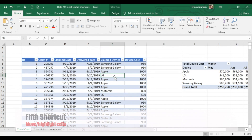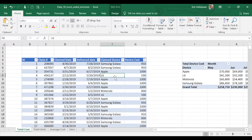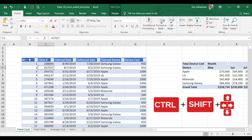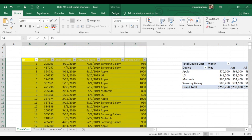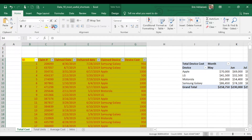The fifth shortcut is how to move or highlight cells where we have a large amount of data. Let's say that I want to select this table — we're going to select the first cell, and then press Ctrl+Shift, then the right arrow and then the down arrow. We have a thousand rows and we have selected everything pretty quickly. You can do whatever you want with this data — you can highlight it, change the color, whatever you want to do.